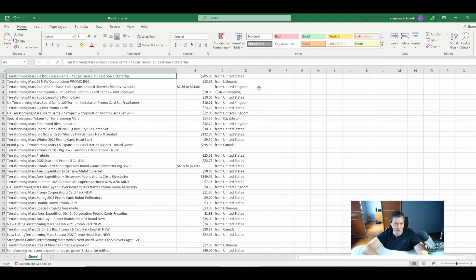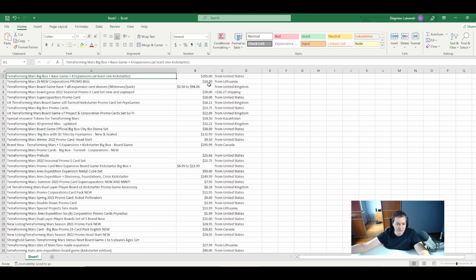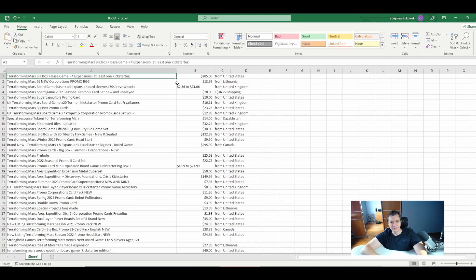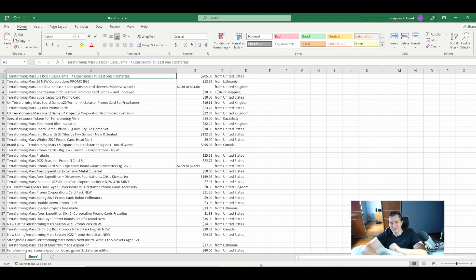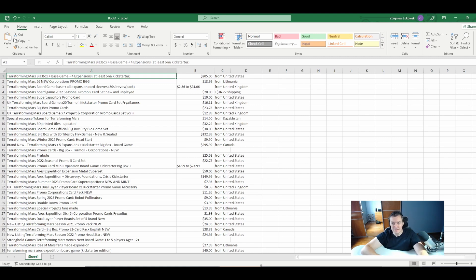So this is it. This was the simple example which showed you how to create a web scraping action on your web browsers. Hope this was helpful. If yes, you can like, subscribe, etc. I have a lot of other content from Power Platform, Power Apps, Power Automate Desktop. See you, Zbigniew Hukowski out.